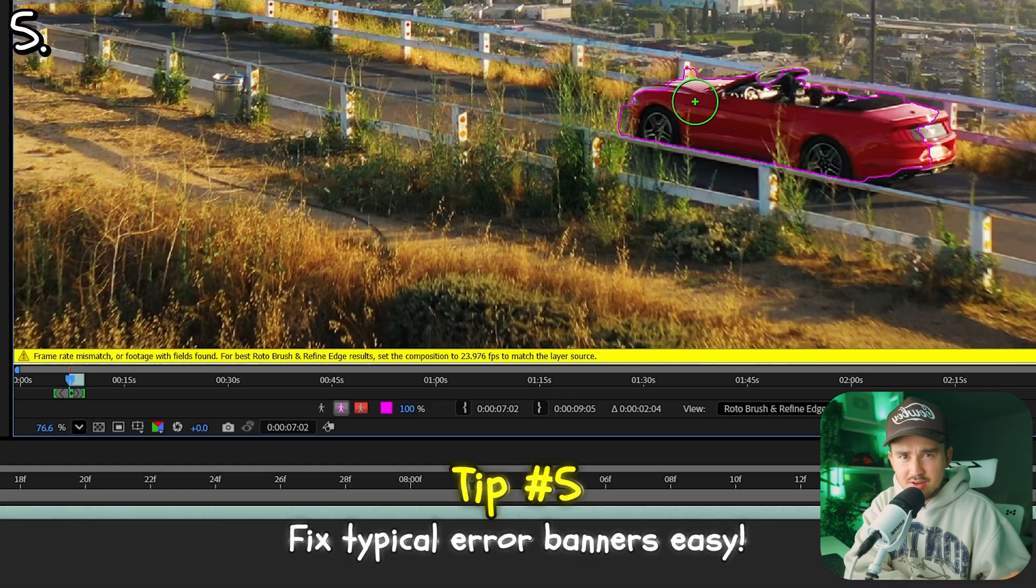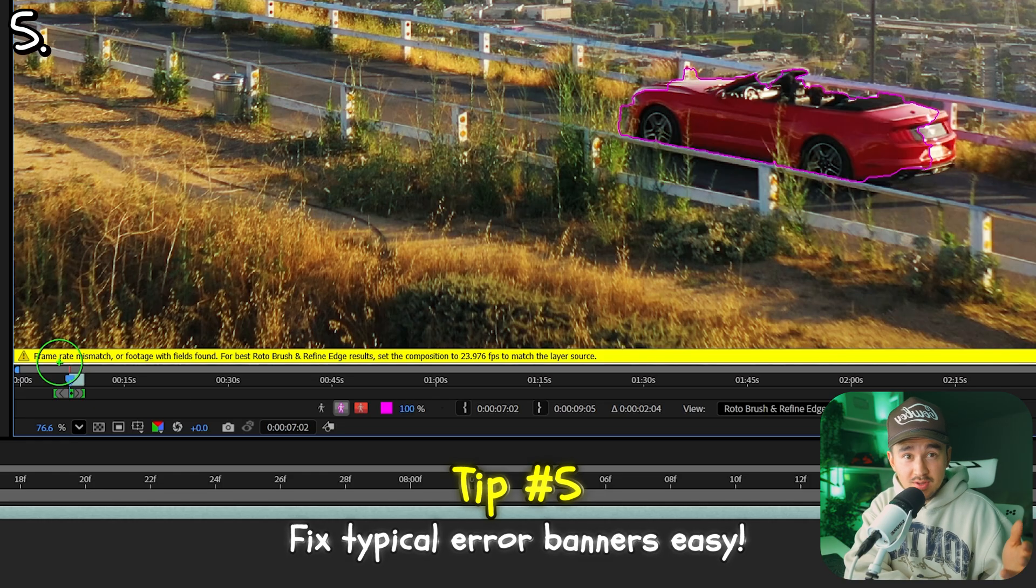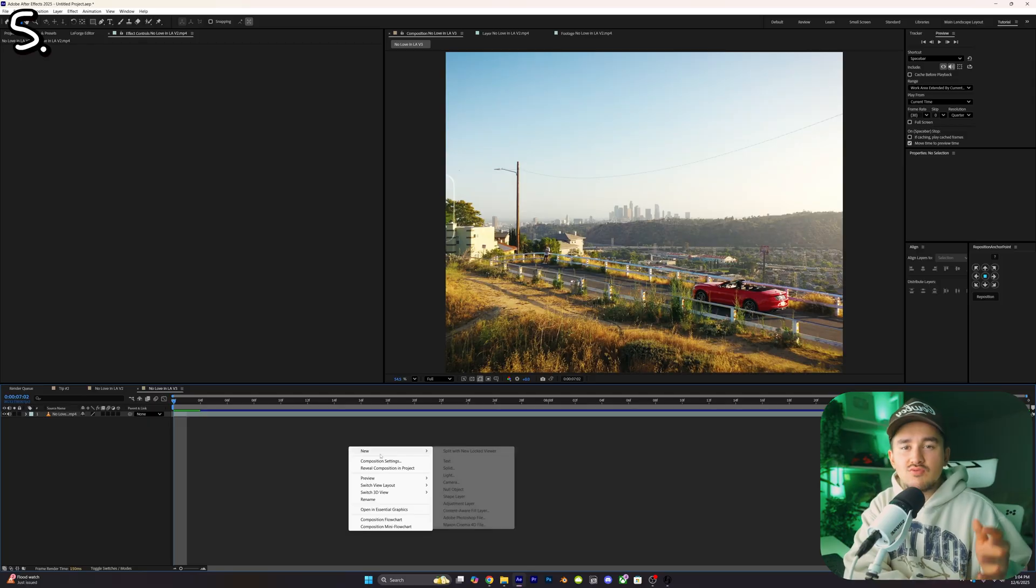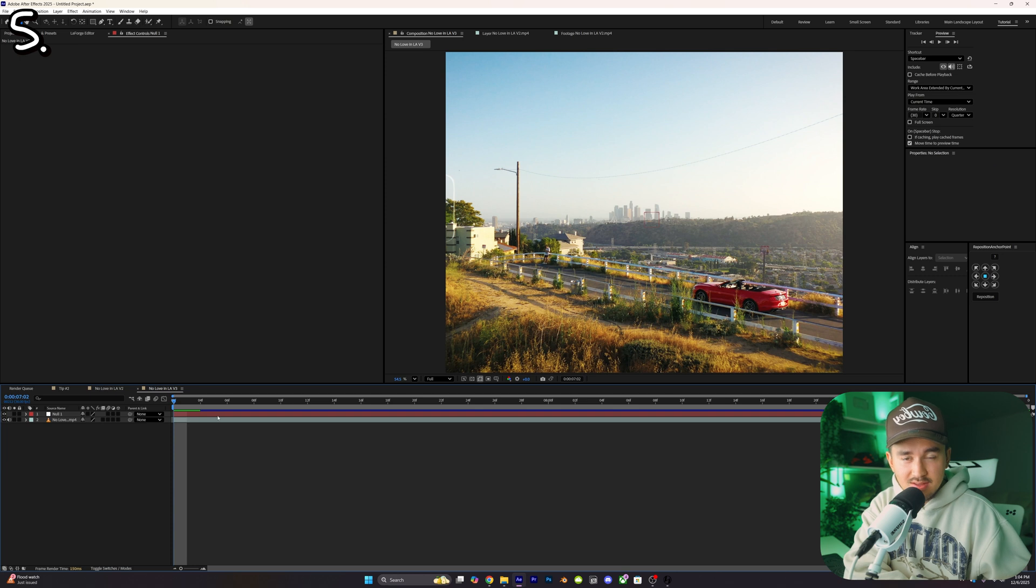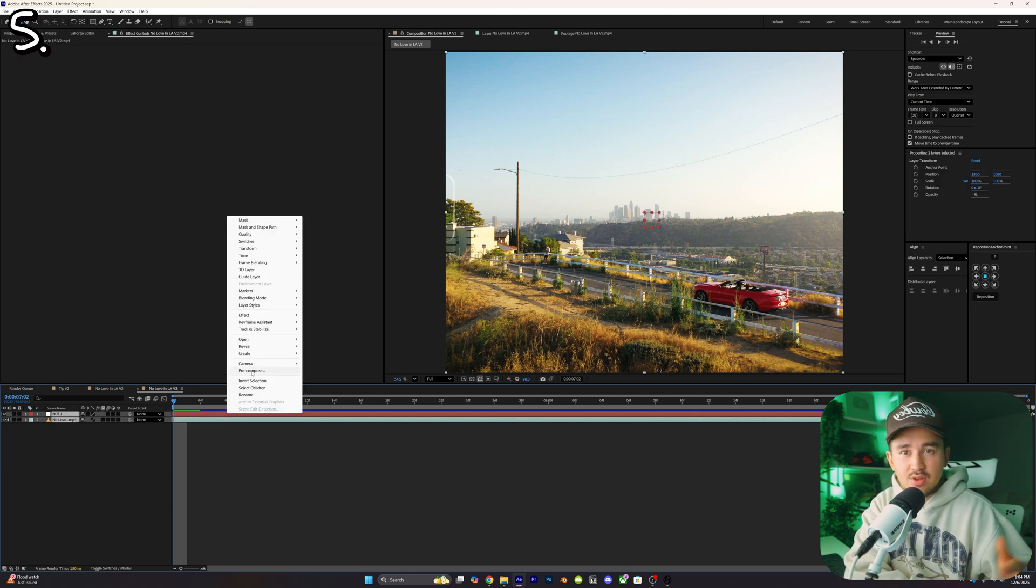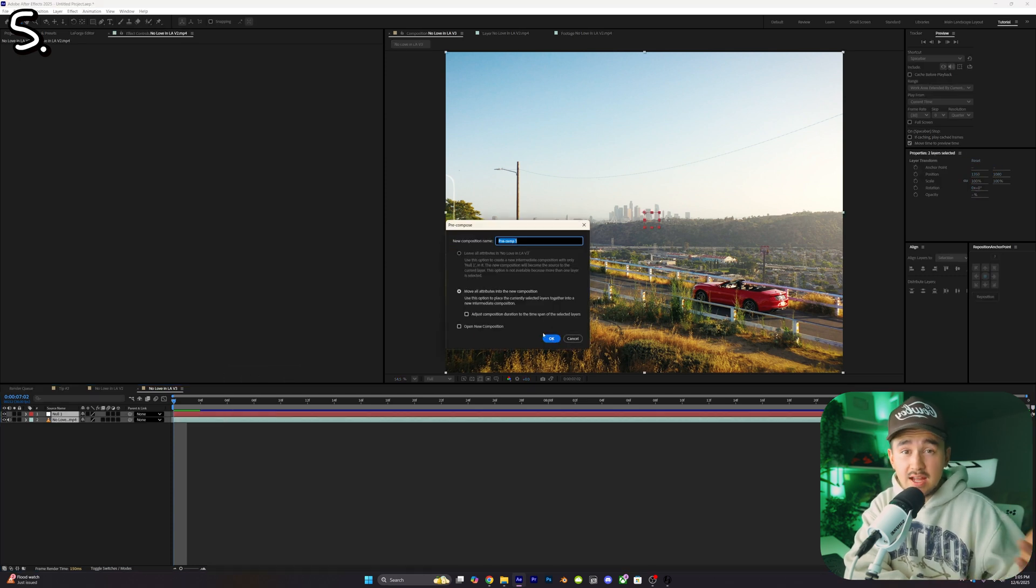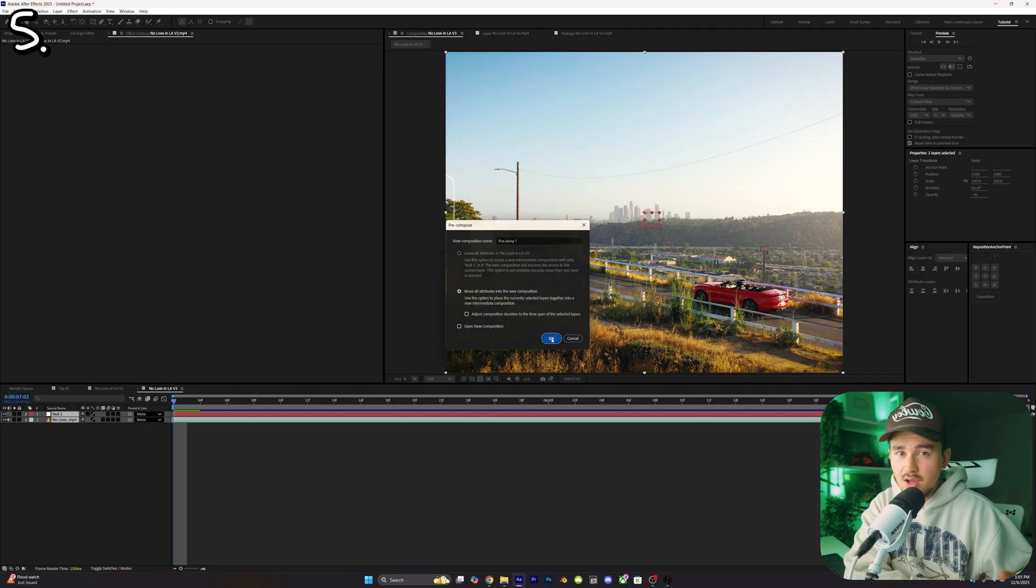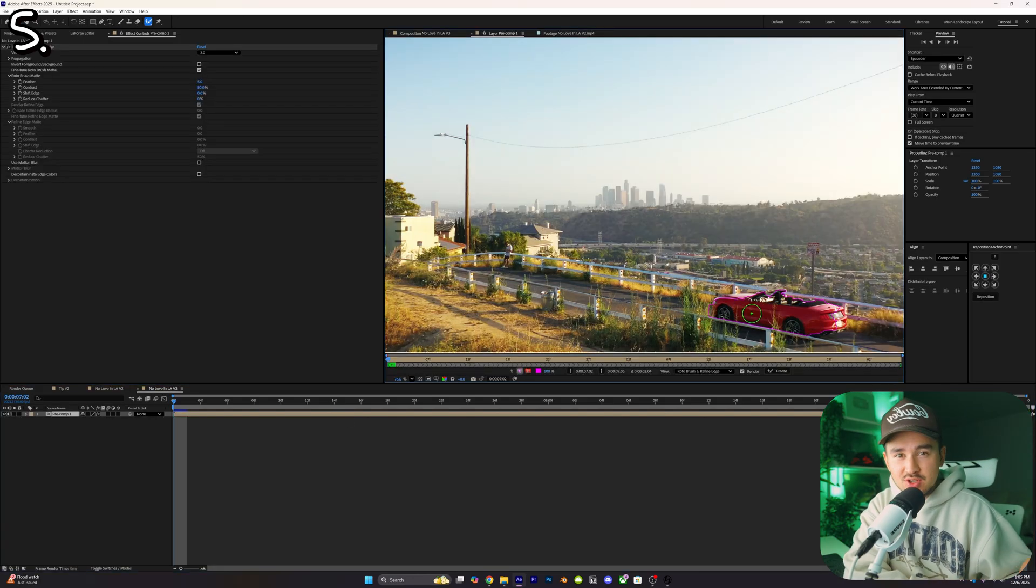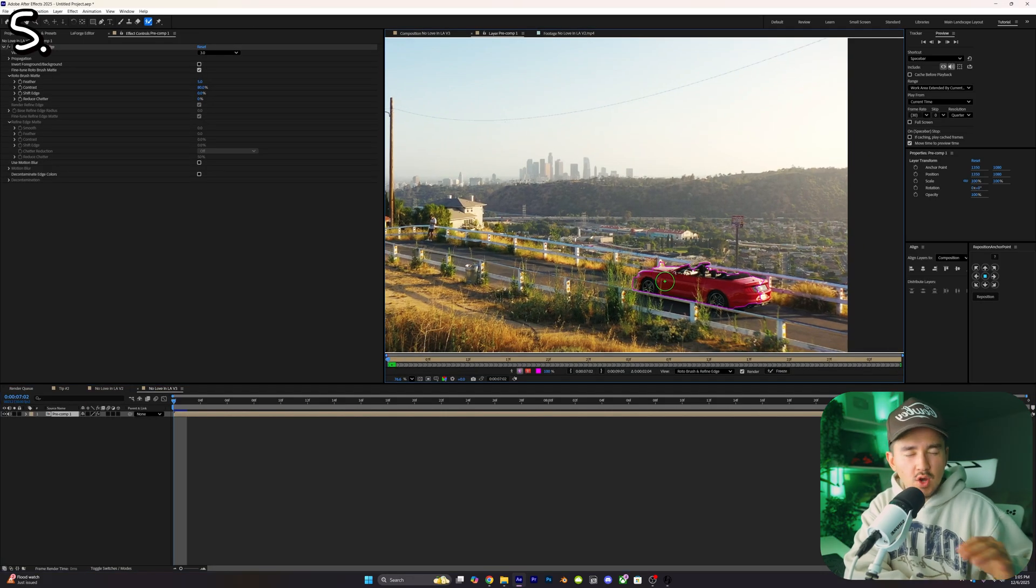Tip number five: if you've ever got this yellow error banner of a frame mismatch when you're rotoscoping or doing a 3D camera track, all you want to do to fix this is just right click, add in a new null object. Now just highlight the footage and the null, right click, pre-compose, move all attributes and click okay. Now you can add a 3D camera tracker or rotoscope this with no problems. This also works if you're trying to 3D camera track a layer with a time remap on it.